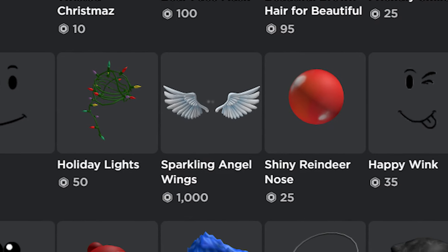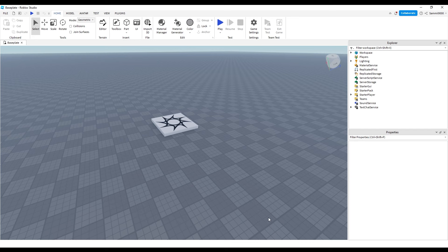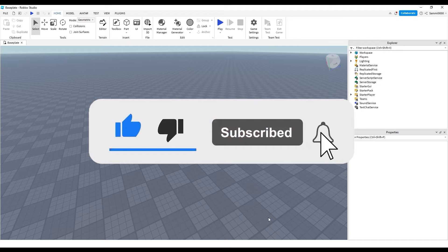If you want to learn how to make Roblox UGC accessories, you're in the right place. In this video, I'm going to be doing a beginner tutorial step-by-step on how to make Roblox UGC items. If you find this video helpful, leave a like and subscribe. And if you have any problems, comment down below.